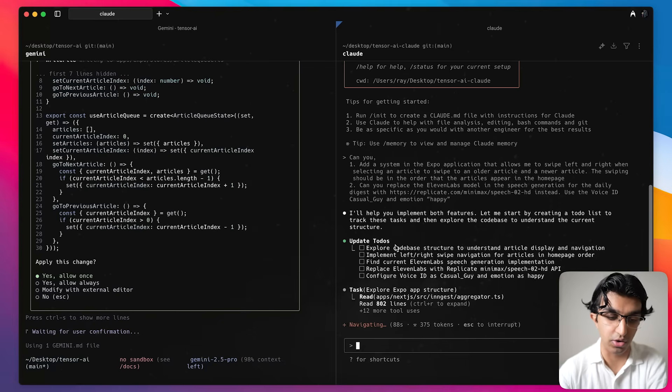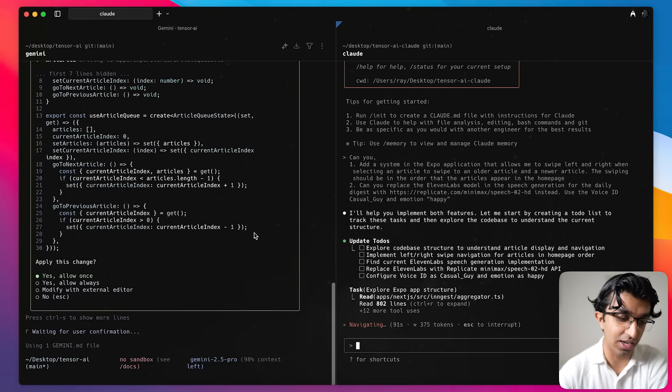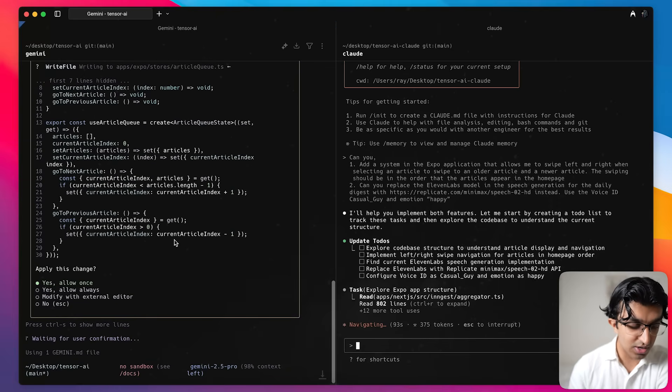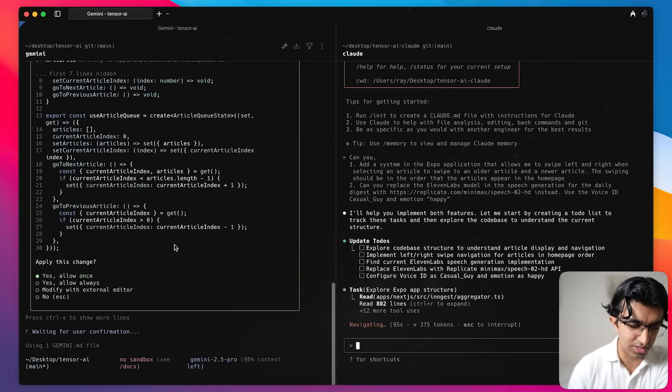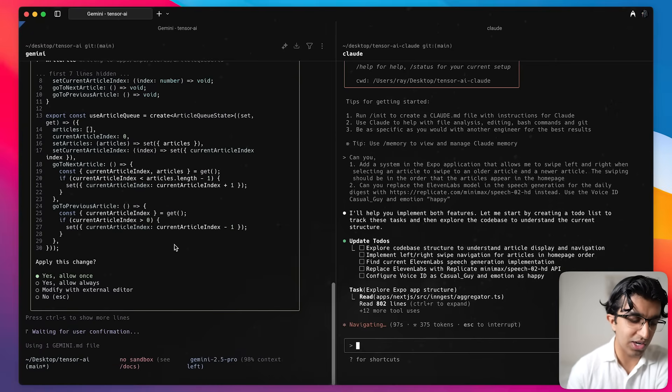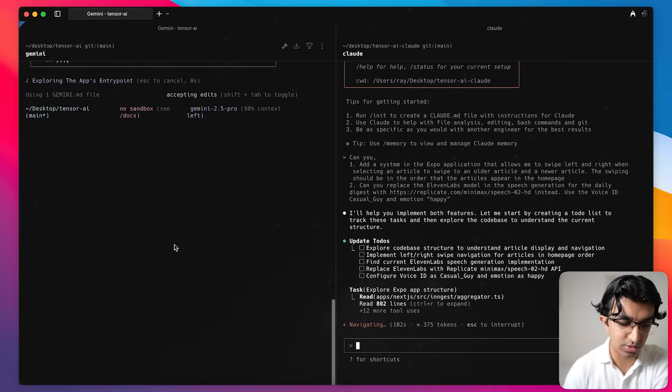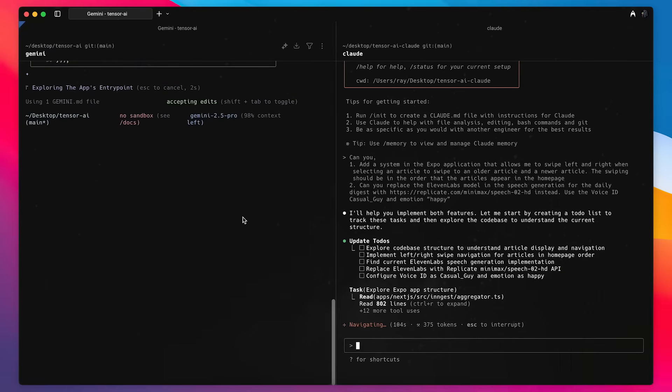It seems whilst Cloud Code is still navigating the directory, Gemini AI or Gemini CLI has already completed a change. So I can press allow once, this looks pretty good and we can also modify it with an external editor which I'll show you later but let's press allow always for now so we don't have to keep allowing everything.